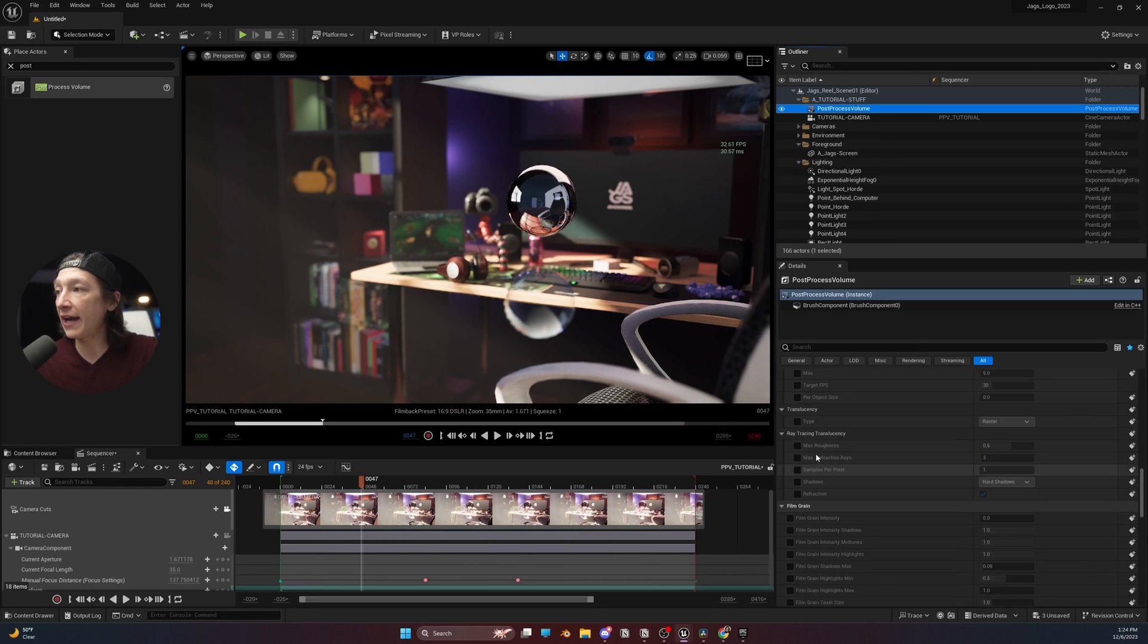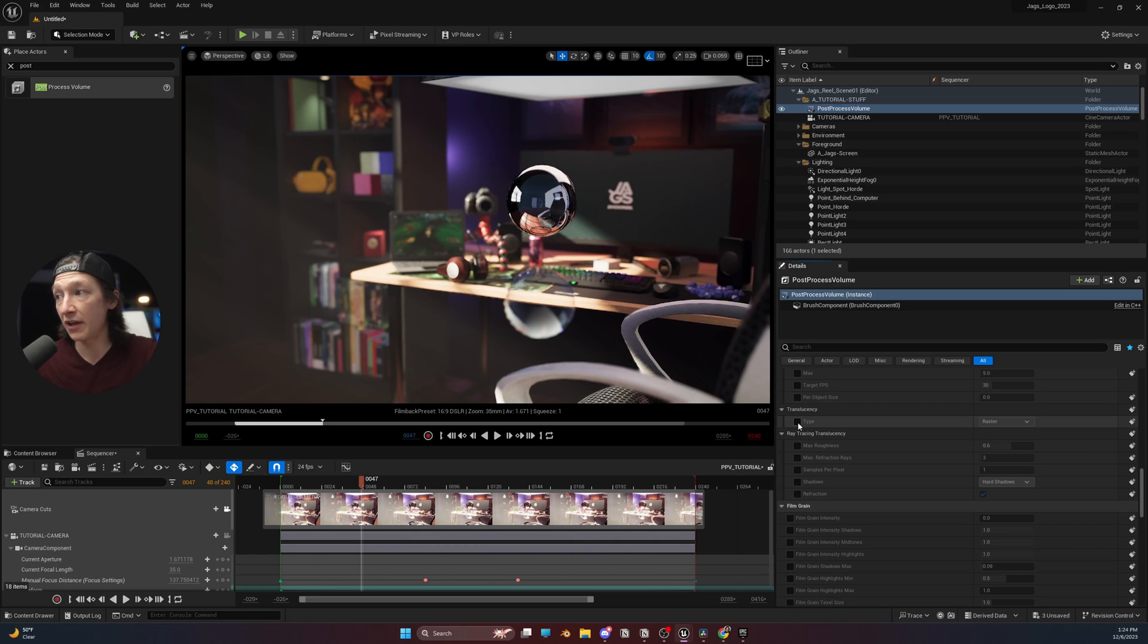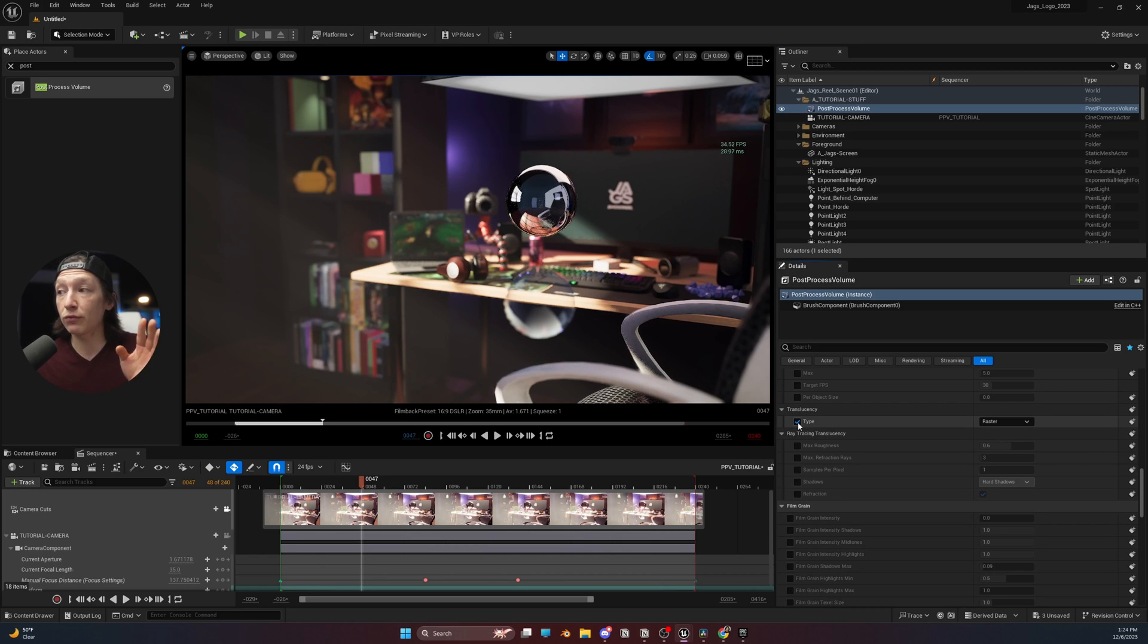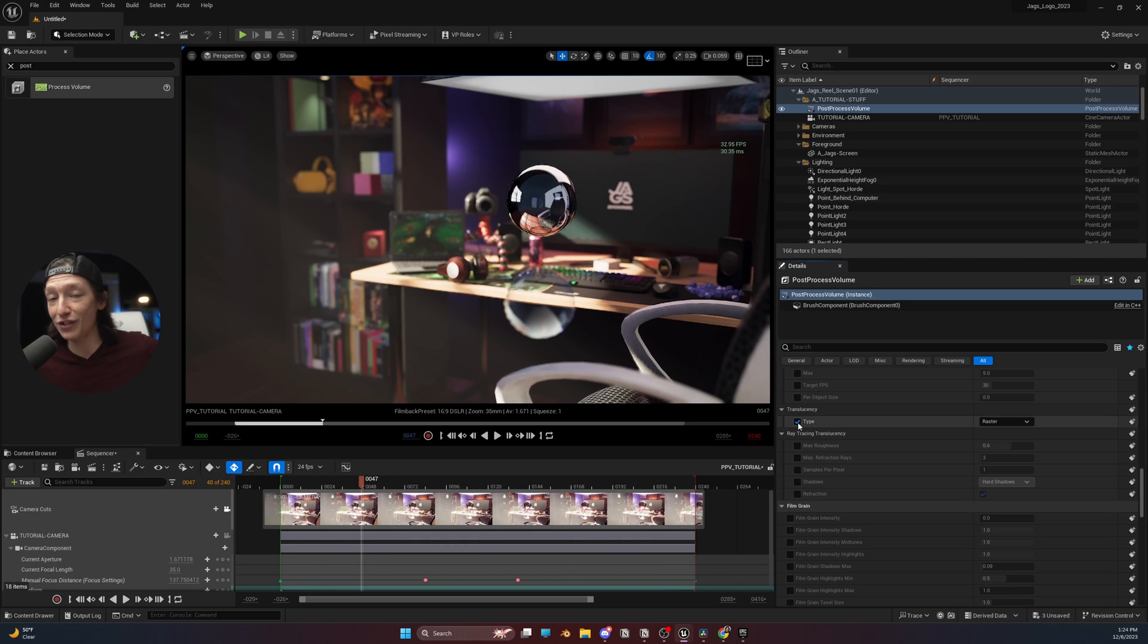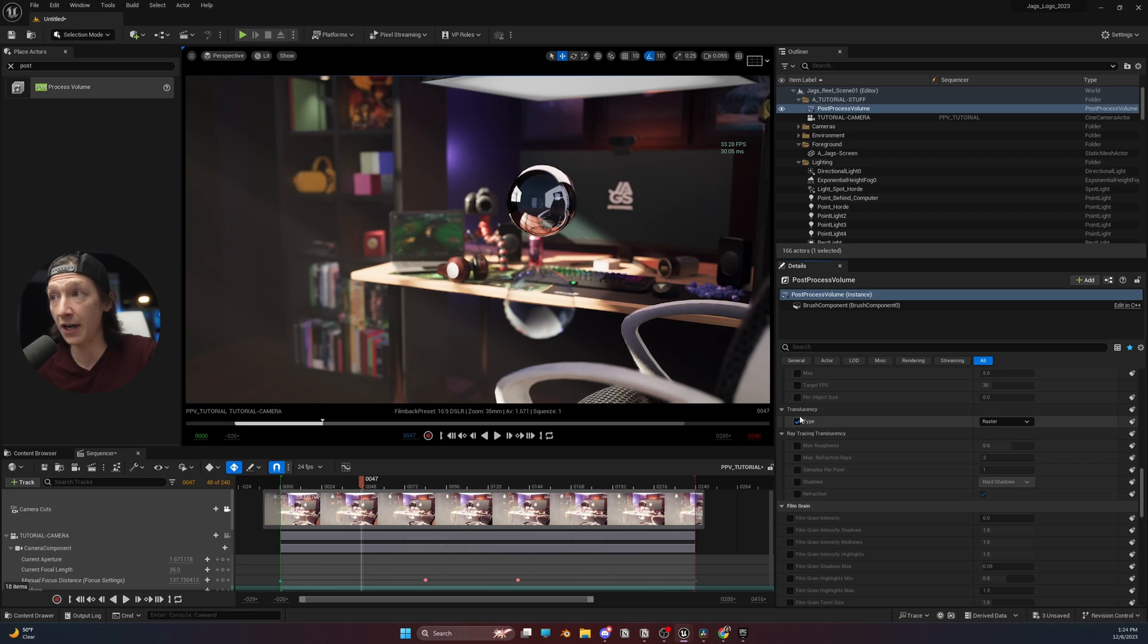Now, by default, it's going to be set to raster, and raster is basically the video game version of, let's try and make translucency as best we can, and it still looks really good a lot of the time.